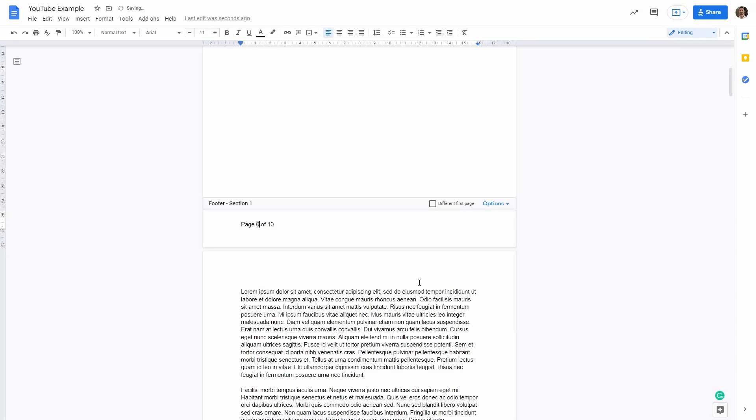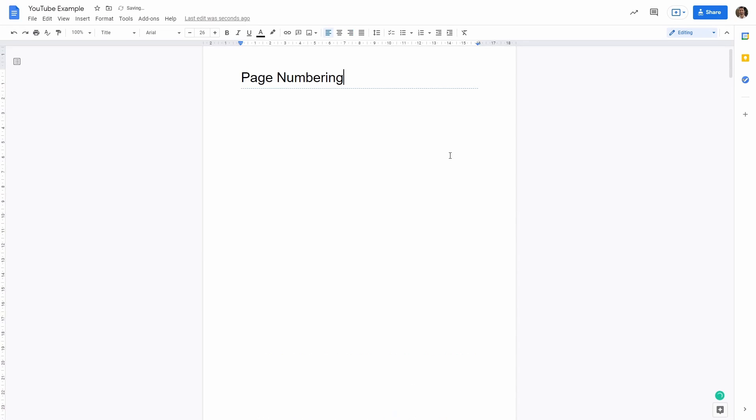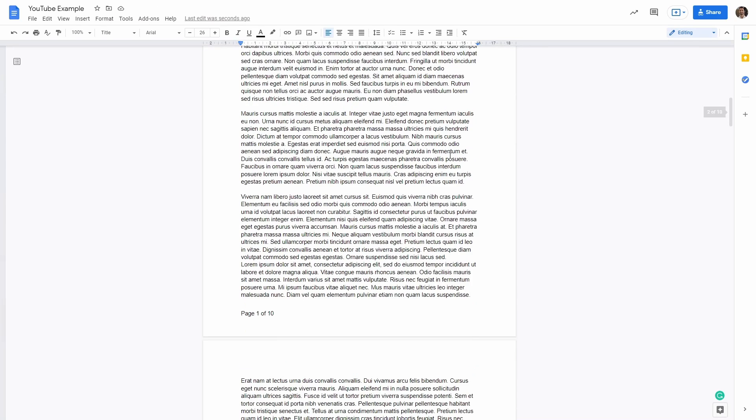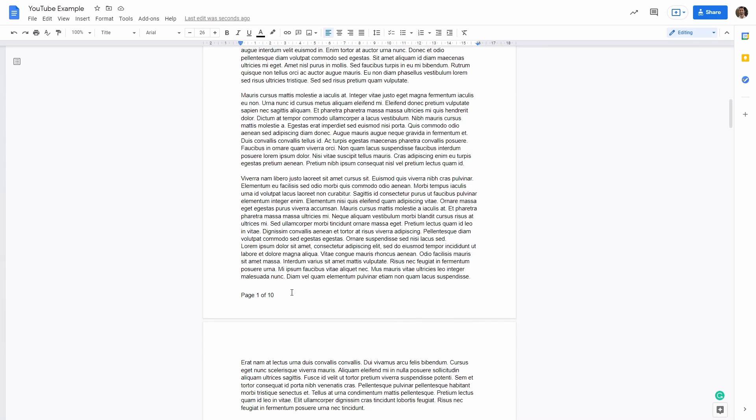So now our title page will be page zero. And we can also select a different first page here. And then we can cancel all the text here in the title page. So now in the title page we have no page numbering. But if I go down to page one, which is the page after the title, we have page one of 10.